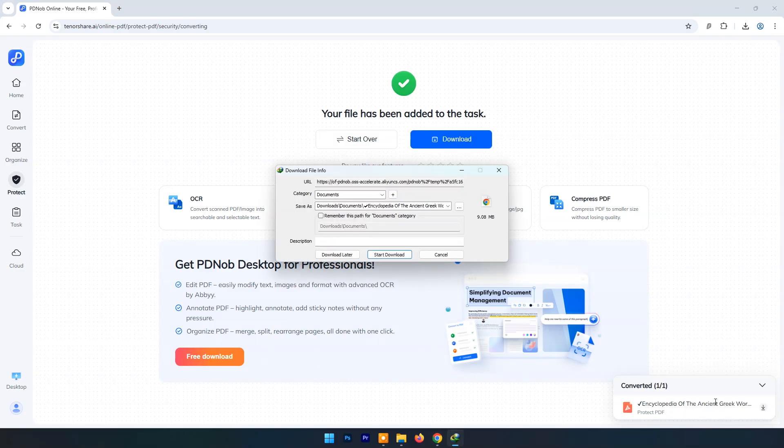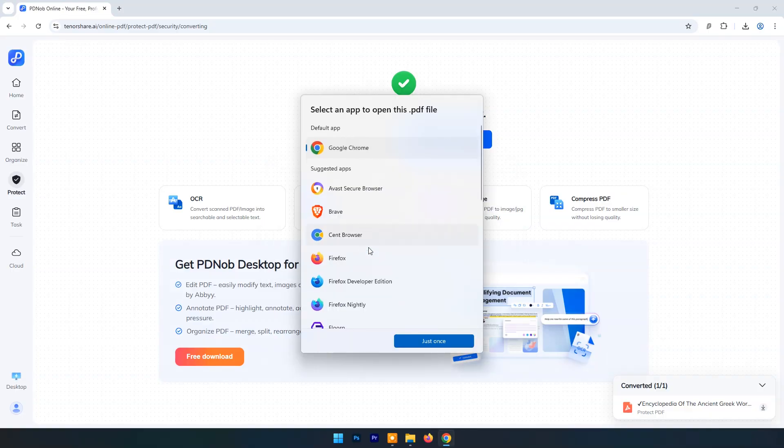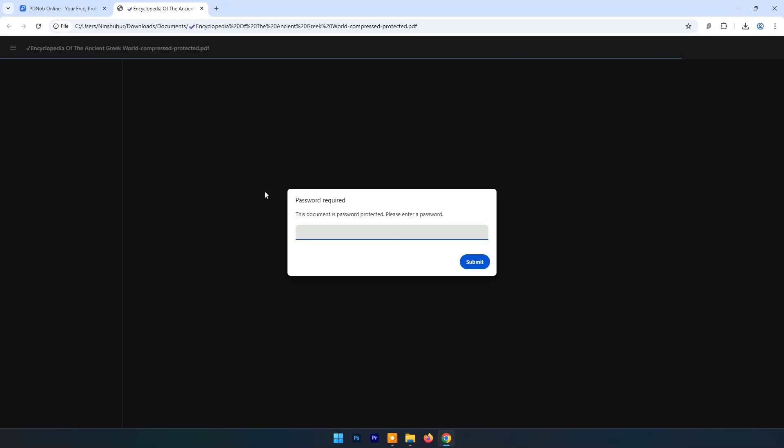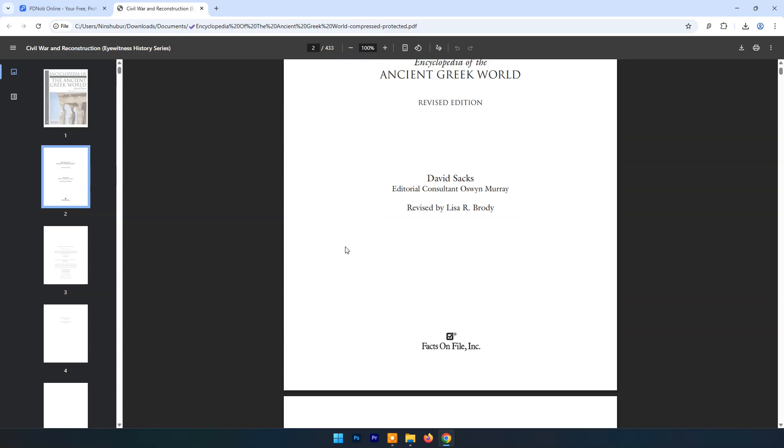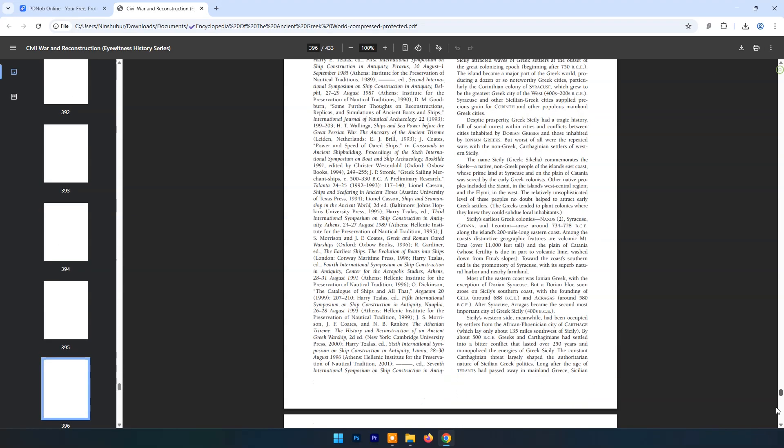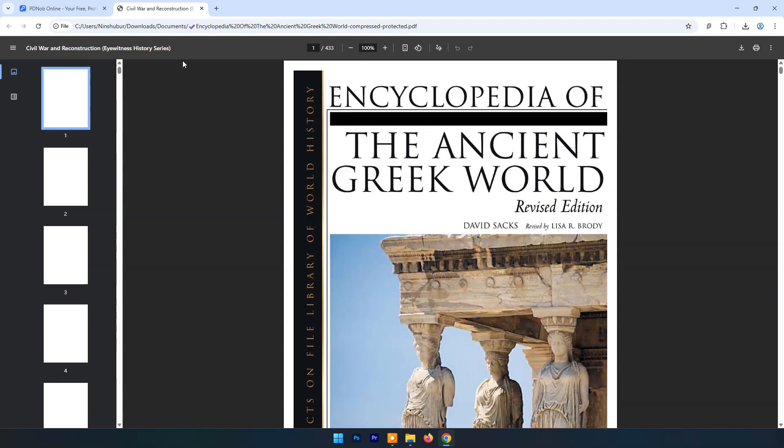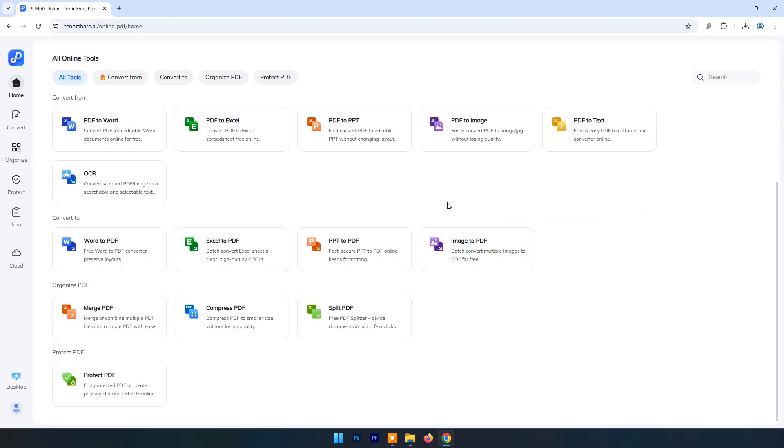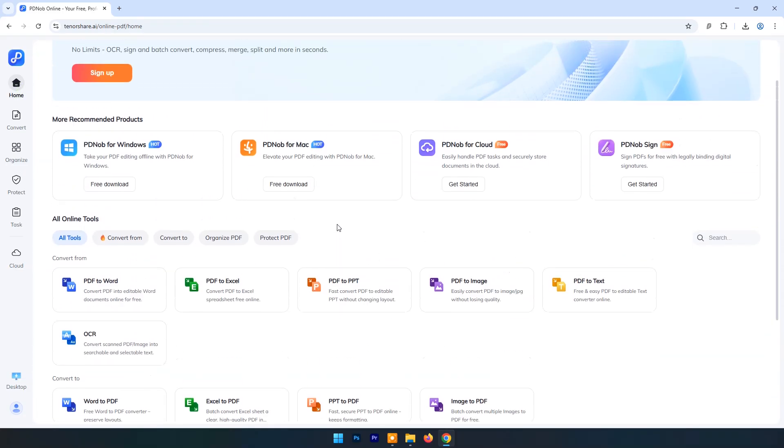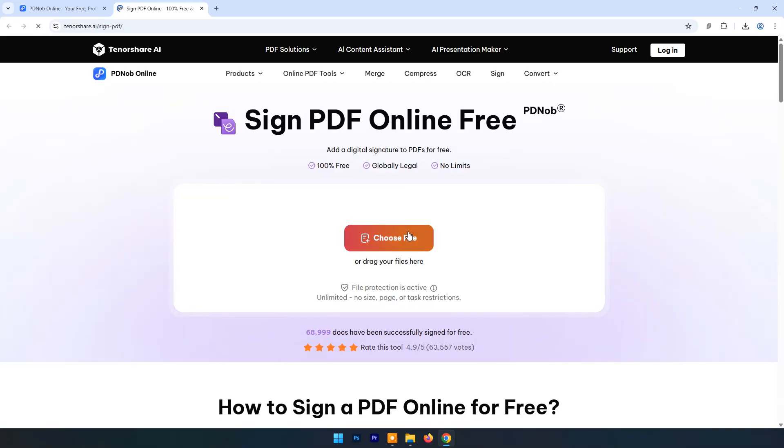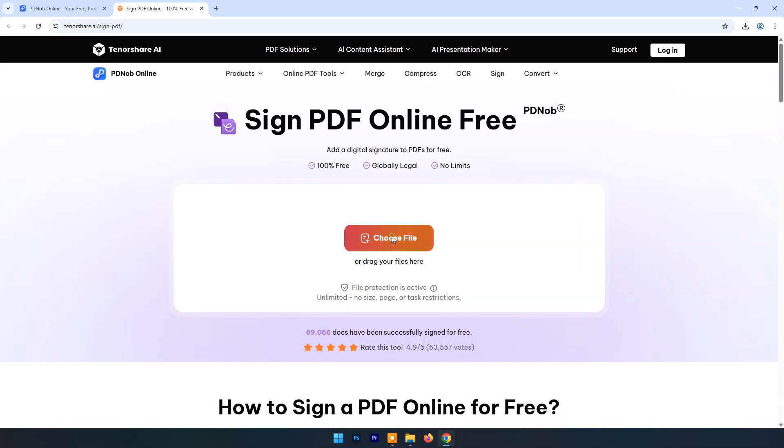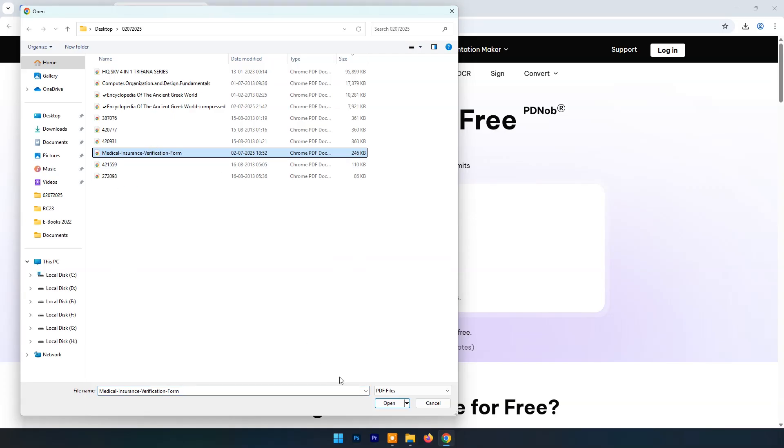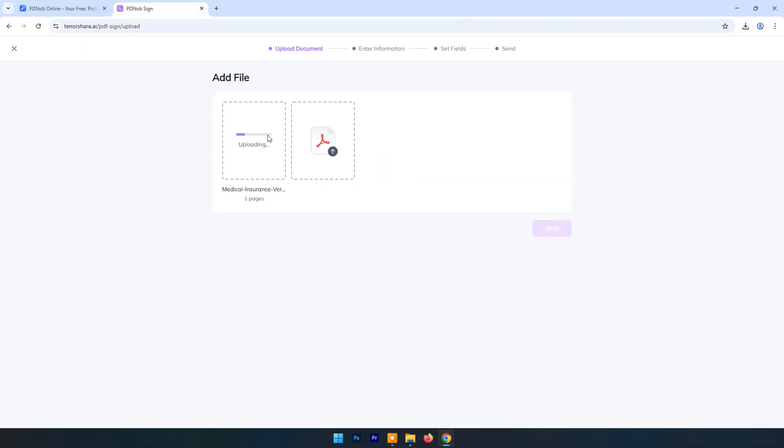Within few seconds password protected file is ready. Enter password to open file. Now click on Home and let's try e-sign. Click on PD knob sign. You can see instructions here to e-sign a document. Click on Choose file. Locate a PDF file that requires signature from another person.